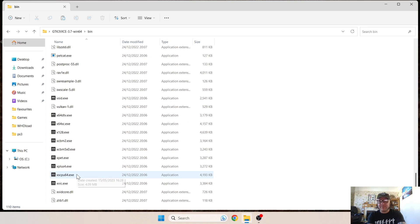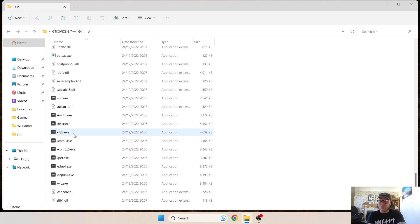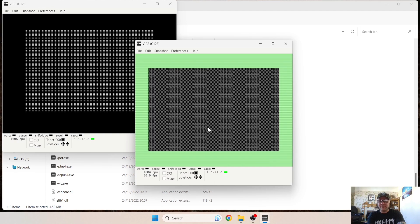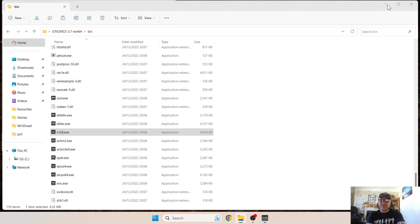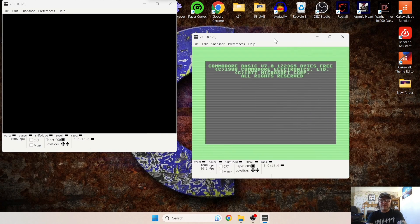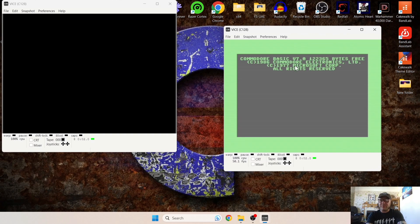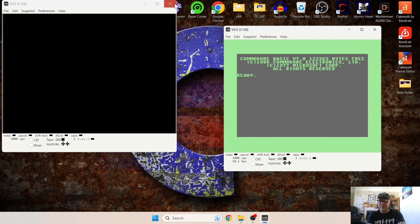But we're looking at Commodore 128 here. So just double left-click on 128, and this is obviously now going to be opening up how a real Commodore 128 would have opened up once you powered it on back in the day.